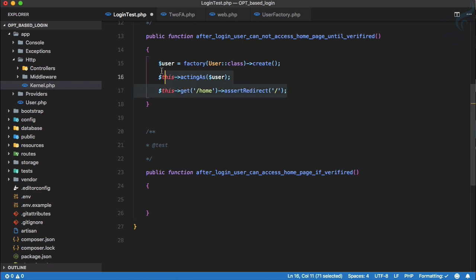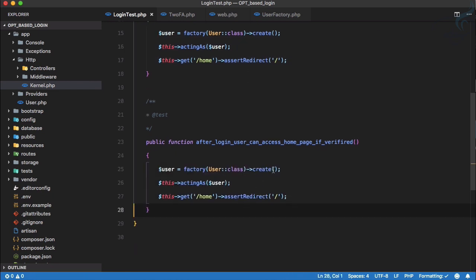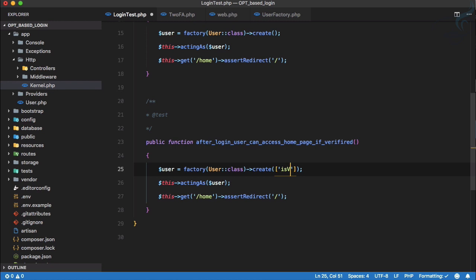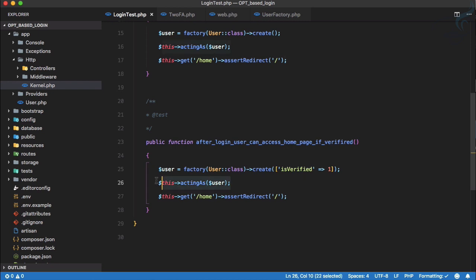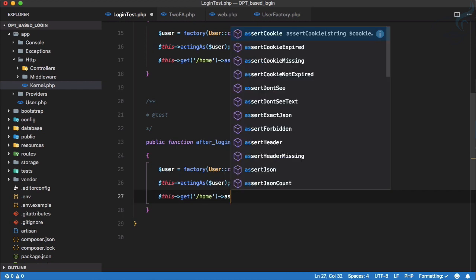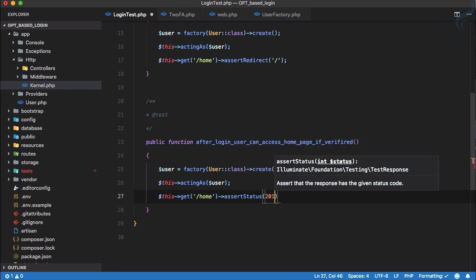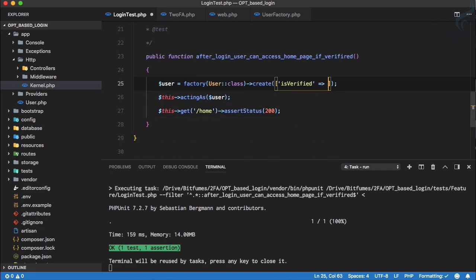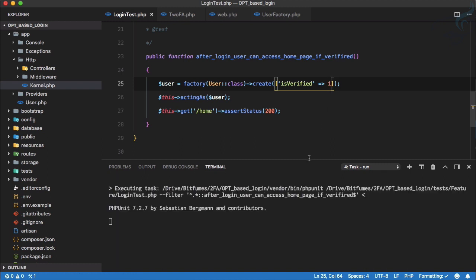Let's copy the previous test and paste it here. Inside our user factory, we have set `is_verified` to zero. Now we need to override this and set `is_verified` to one. So the user created by the factory is verified. We're using that user as a logged-in user, and if we try to access the home page we assert a status of 200. Let's run it — yes, it passed. But if we set `is_verified` to zero, it fails, which is expected since we implemented the middleware in the last episode.